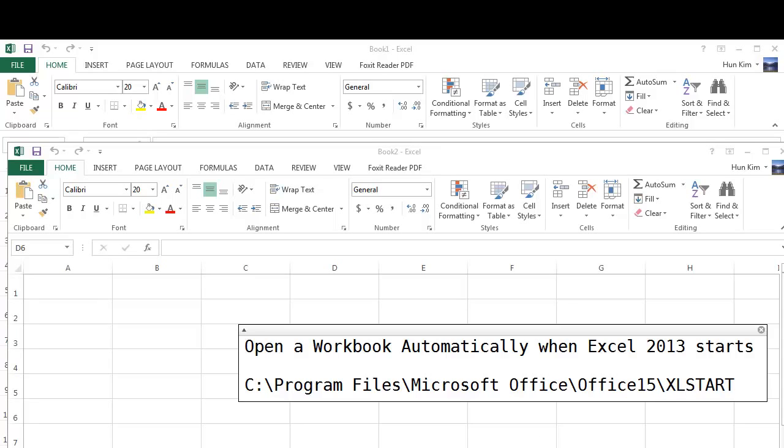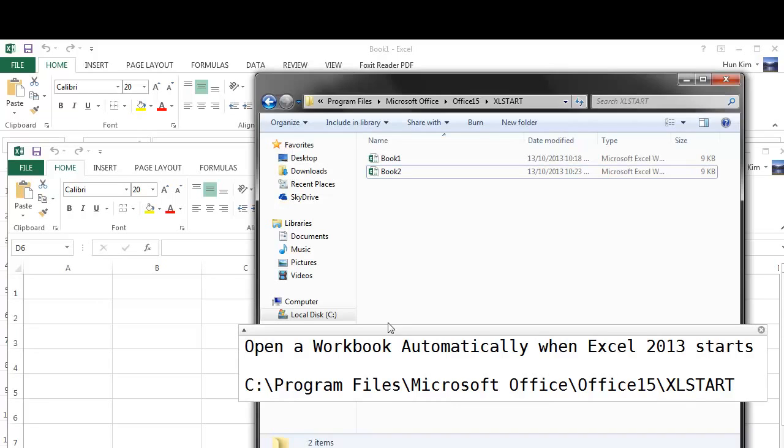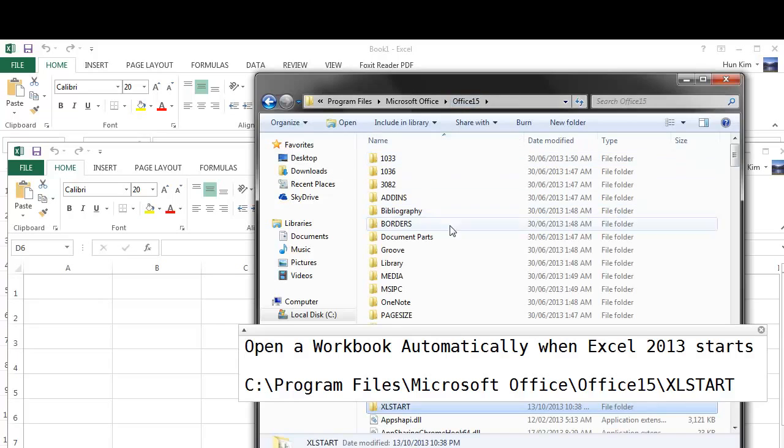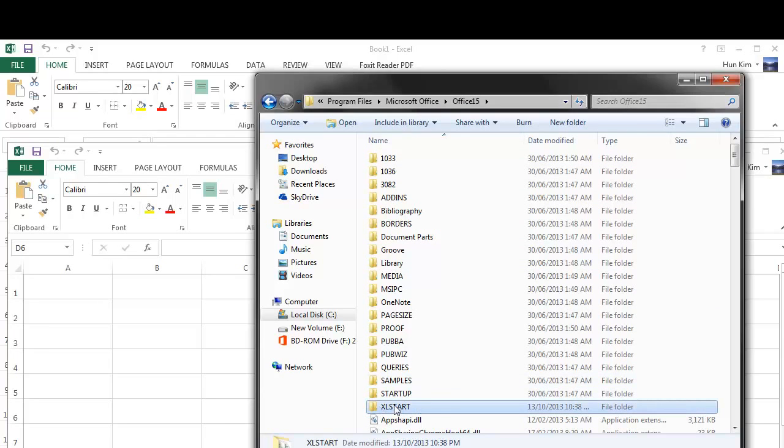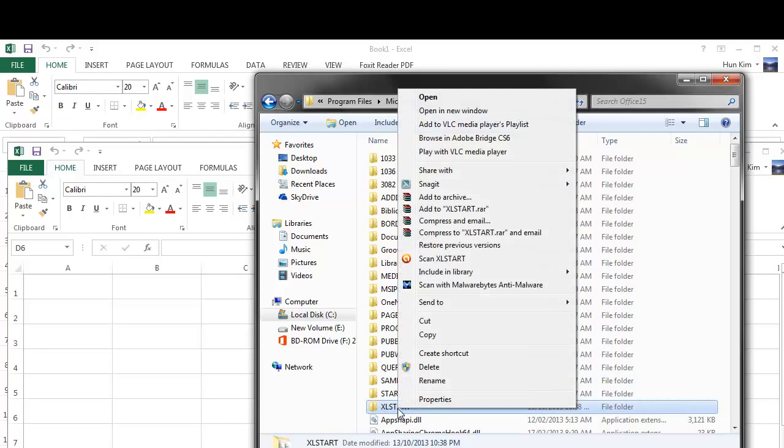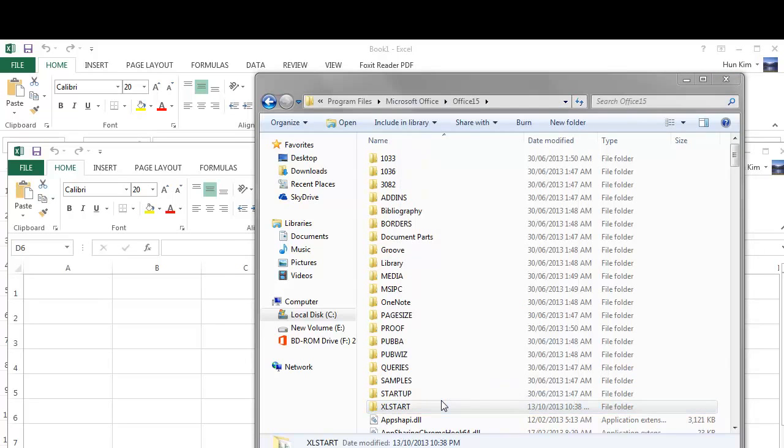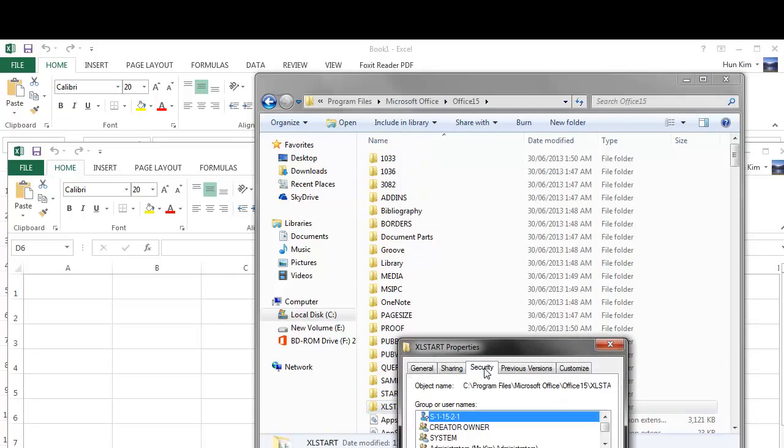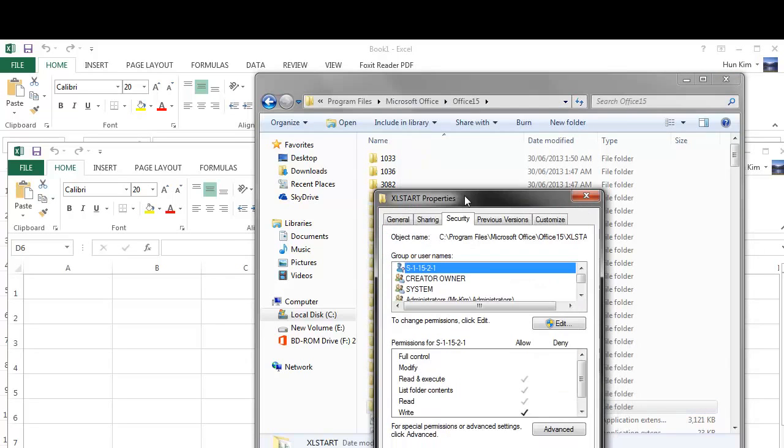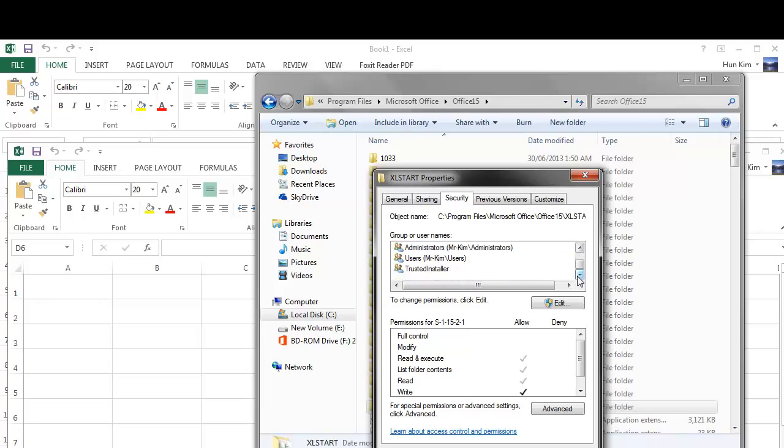So here's my Office 15 folder and here is my Excel start folder. I'm going to right click, go to properties, and go to security and look for users. Here's users. Right now the full control and modify is not allowed.